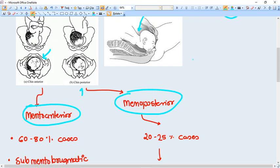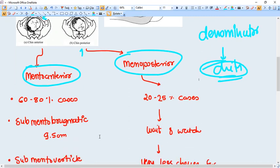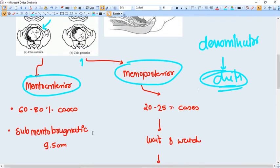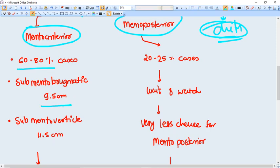Definitely in case of face presentation, the denominator we use is the chin, mentum. So mento anterior position is very, very common, 60 to 80 percent.